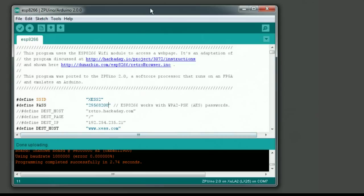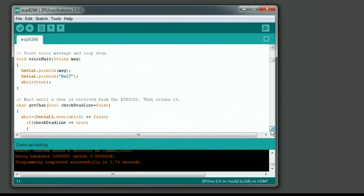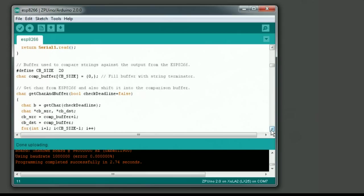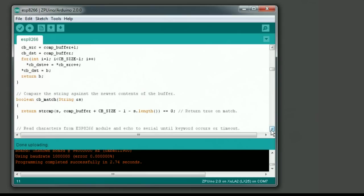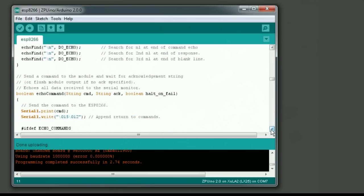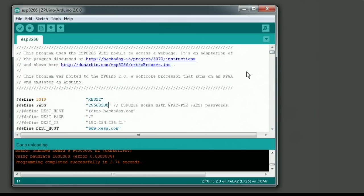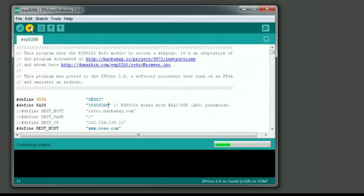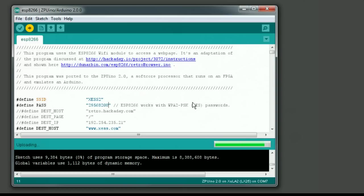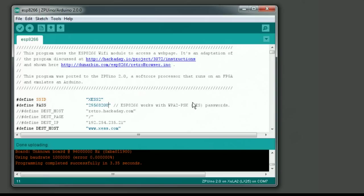Now I'm going to bring up my zipuino IDE. I've already loaded it with my program that will communicate through the ESP8266 and grab a web page that's stored on the XS website. I'm going to send this program into the zipuino on the FPGA and I just click the upload button there to do that.